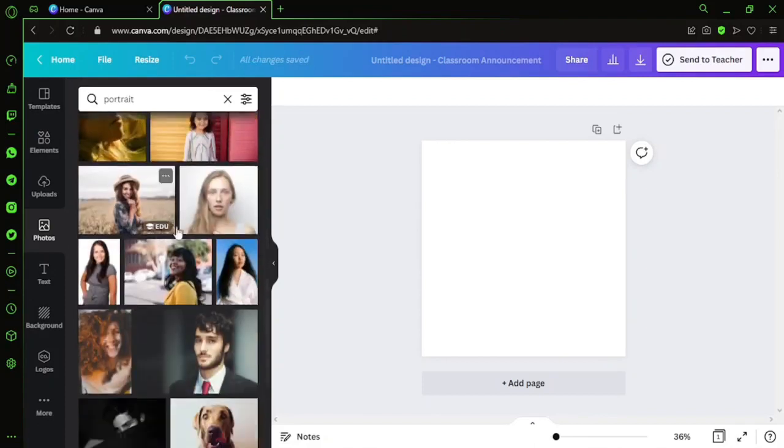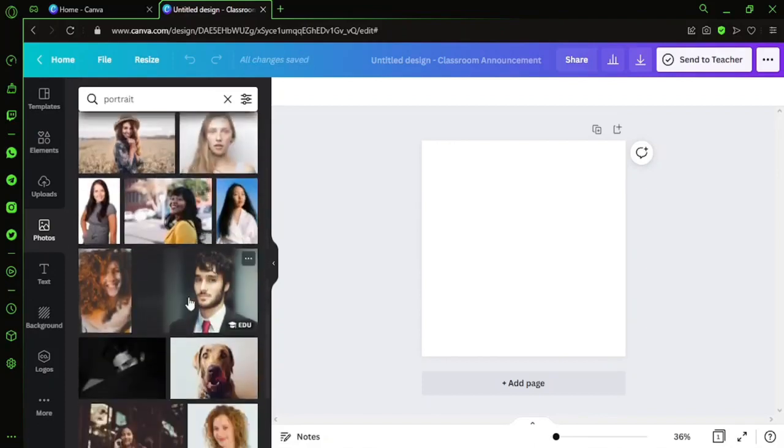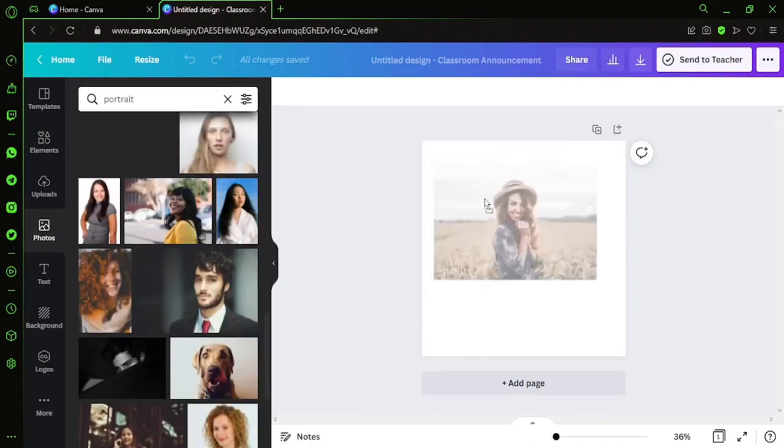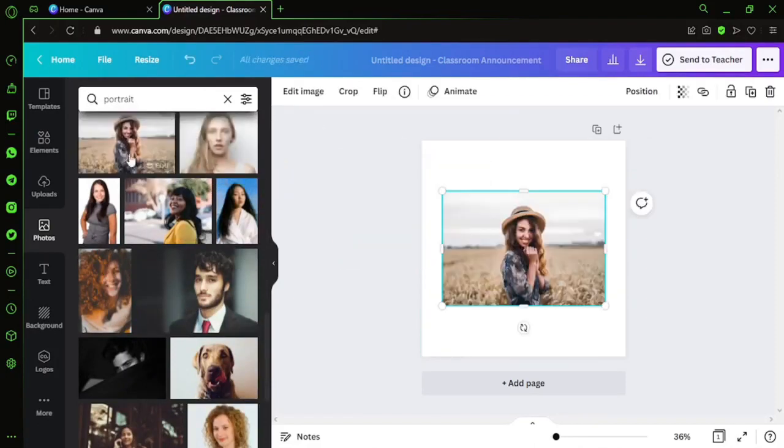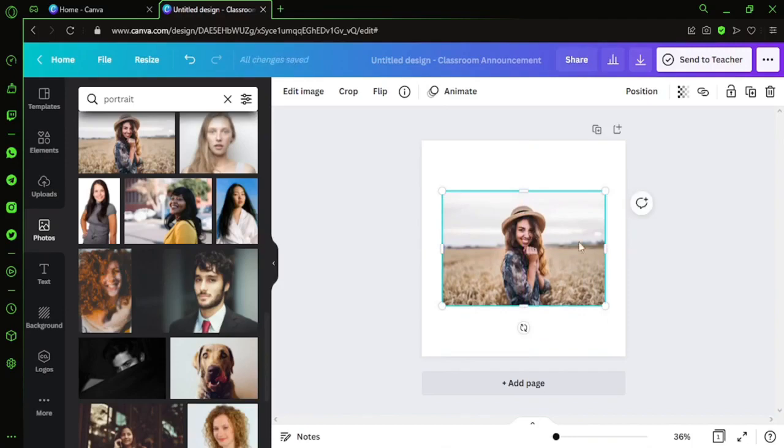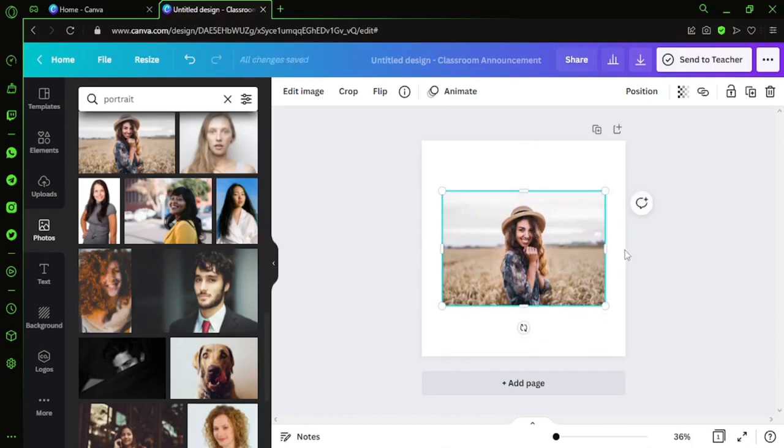Whichever picture we like - yeah, let's get this picture. You can just click on it or you can hold and drag it.